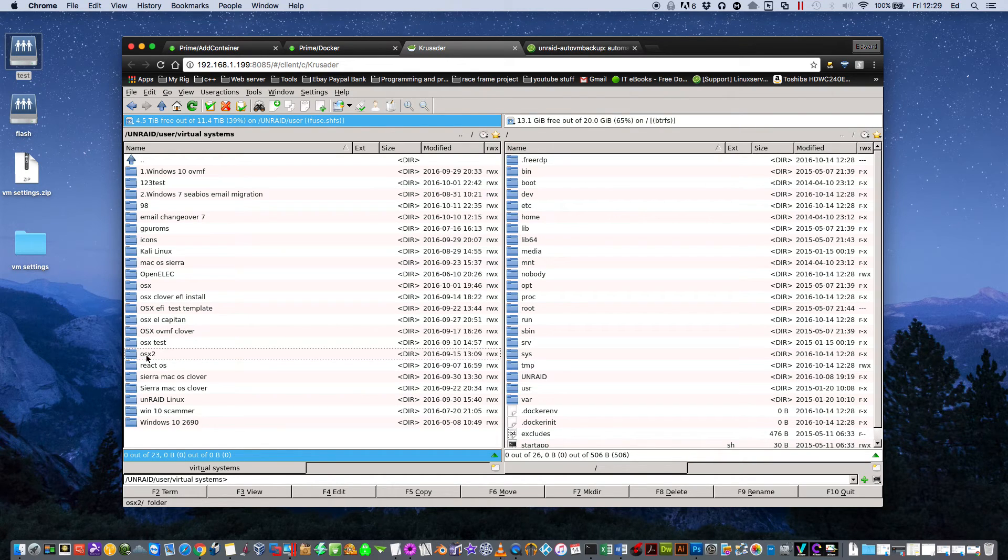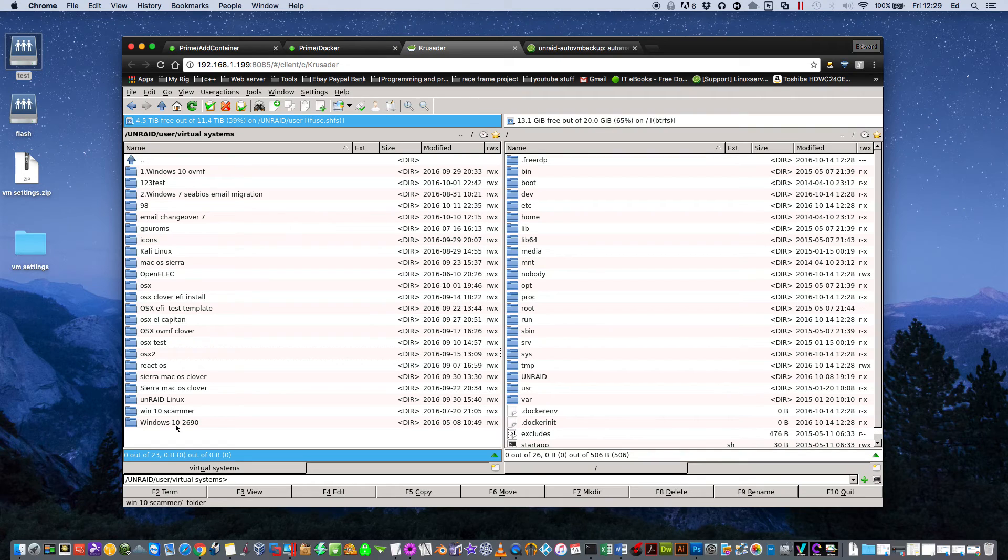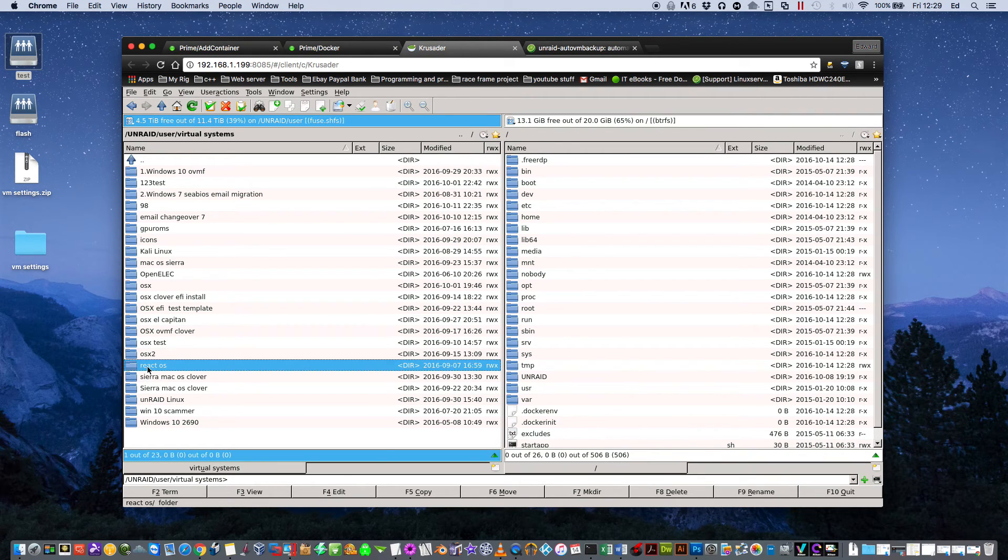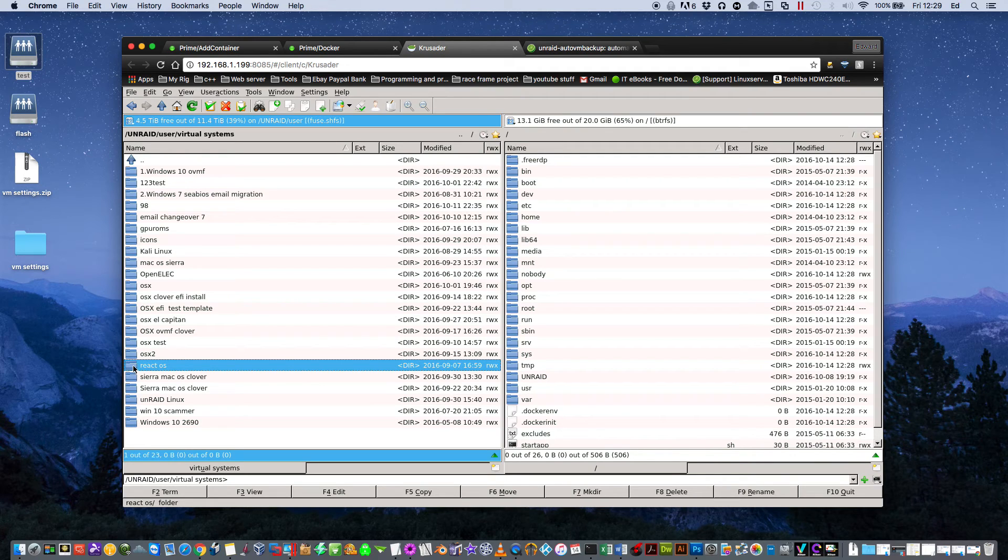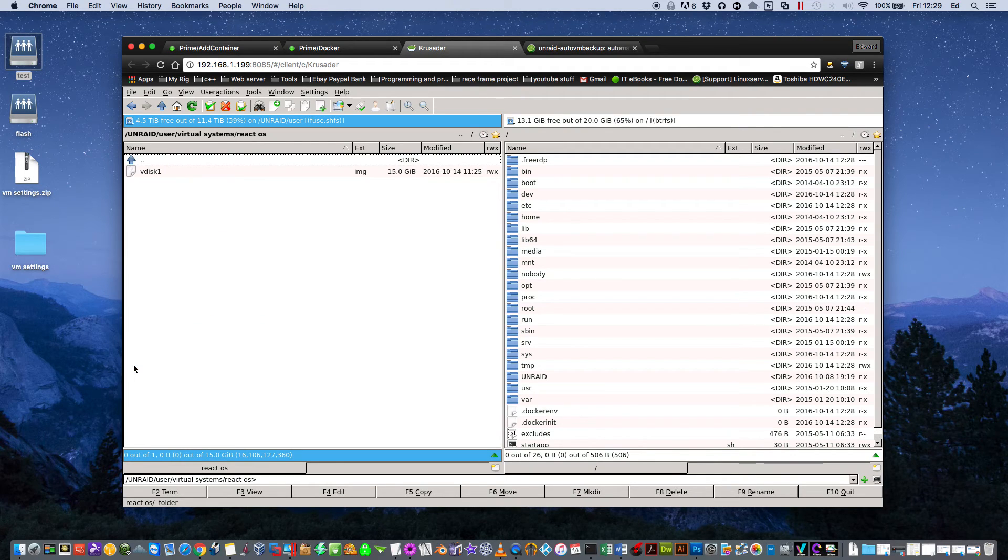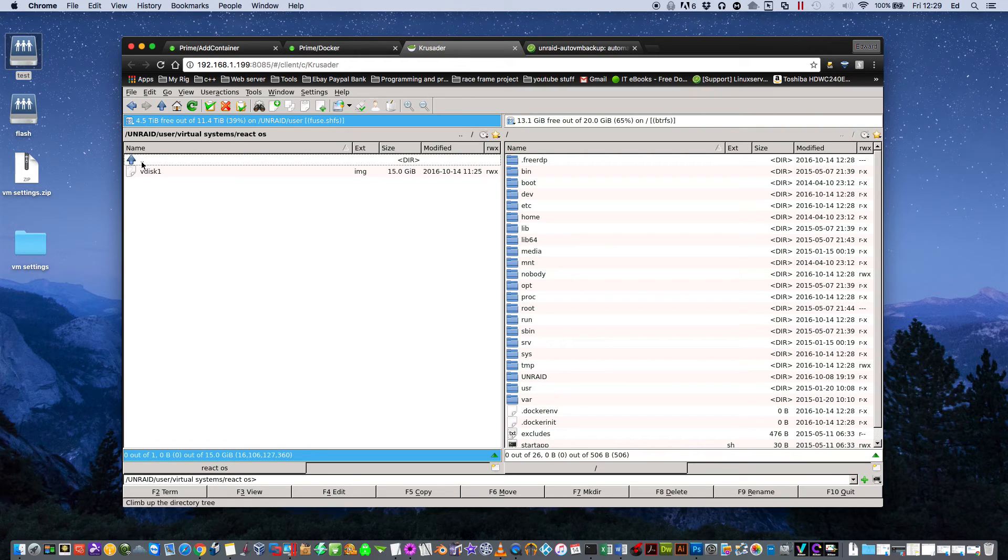So click into Virtual Systems and here you'll see a list of all of your VMs. So say I want to back up my virtual machine called ReactOS. If I look in there I can see there's one VDisk in there.